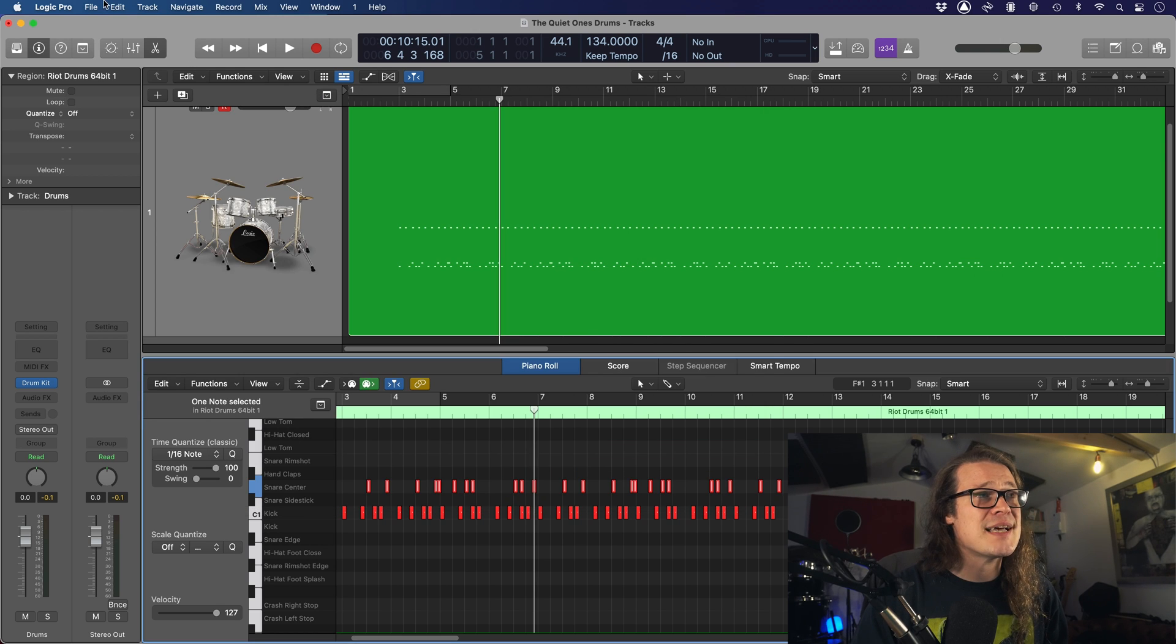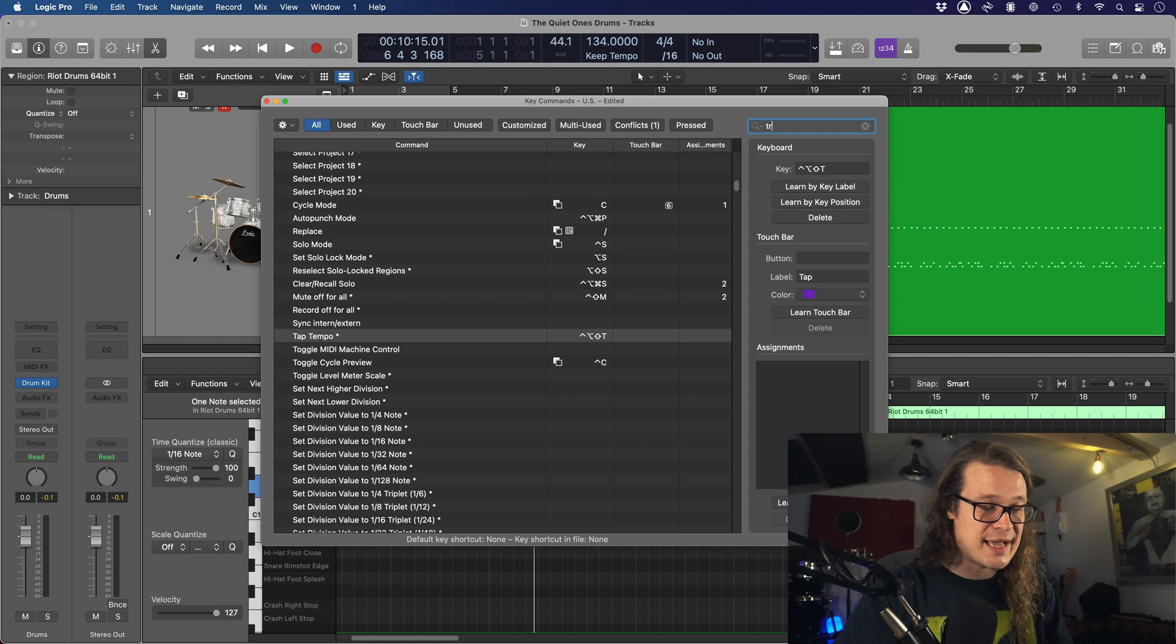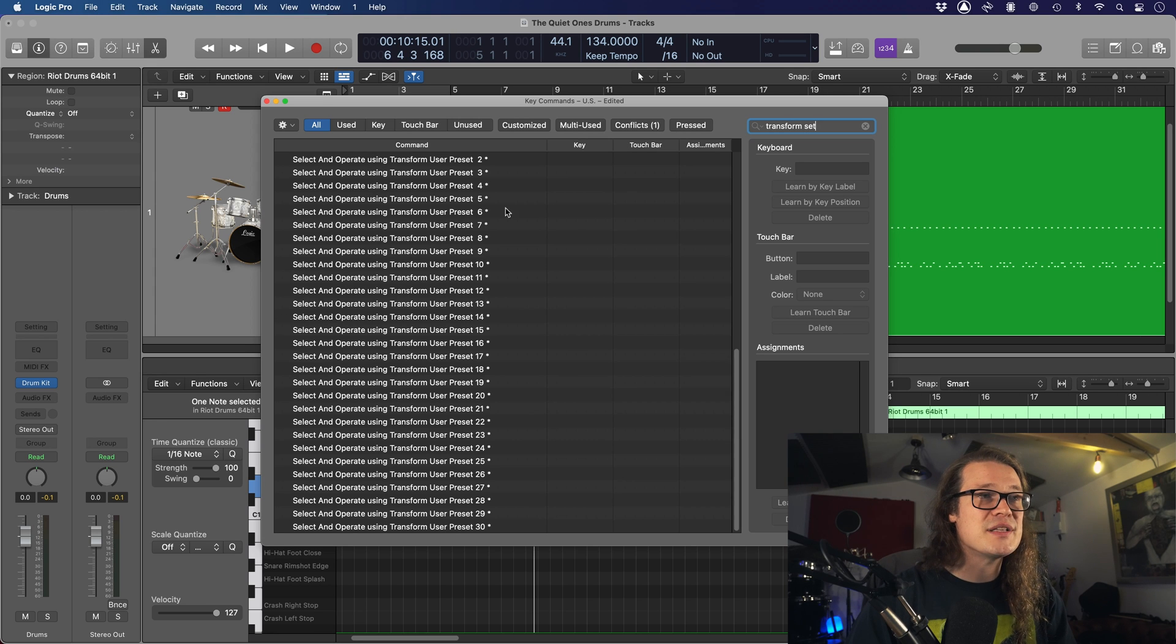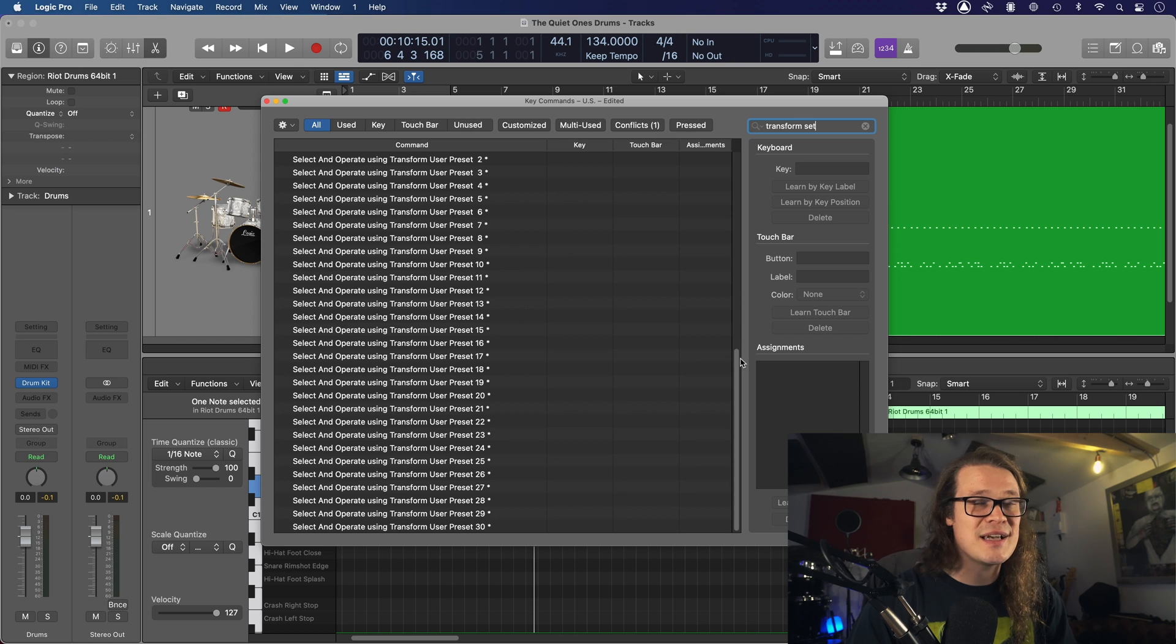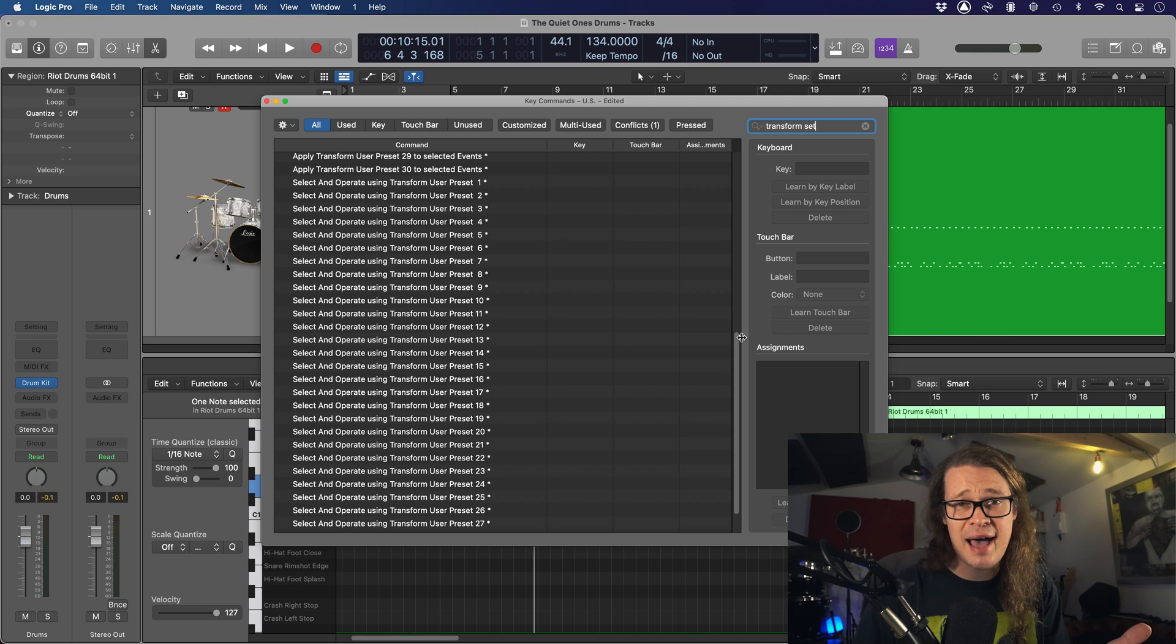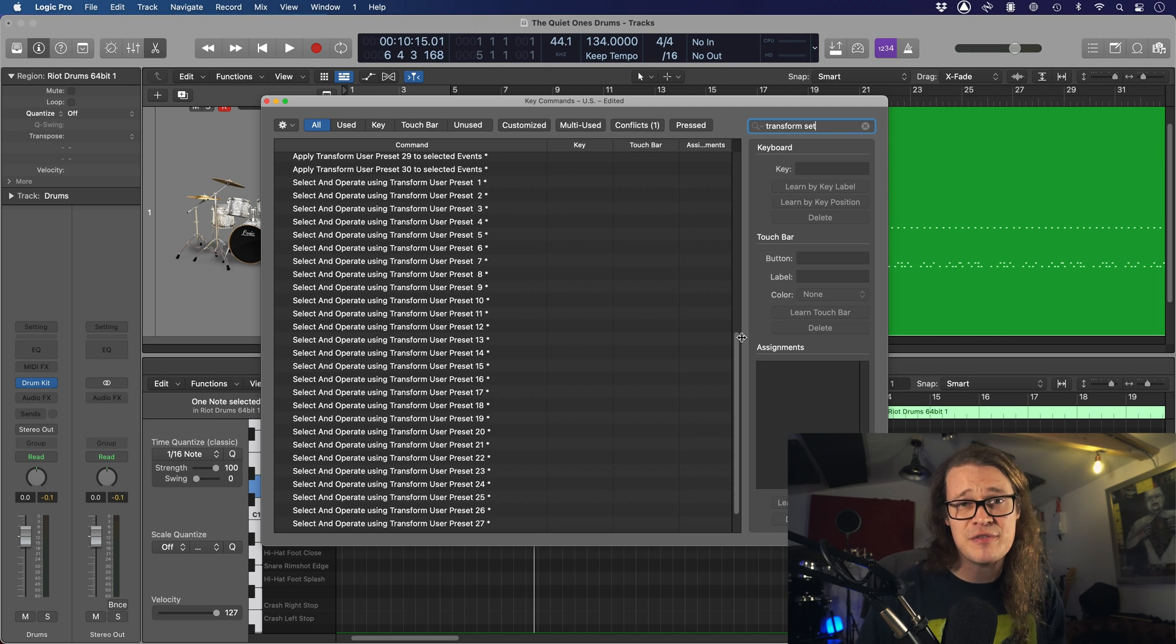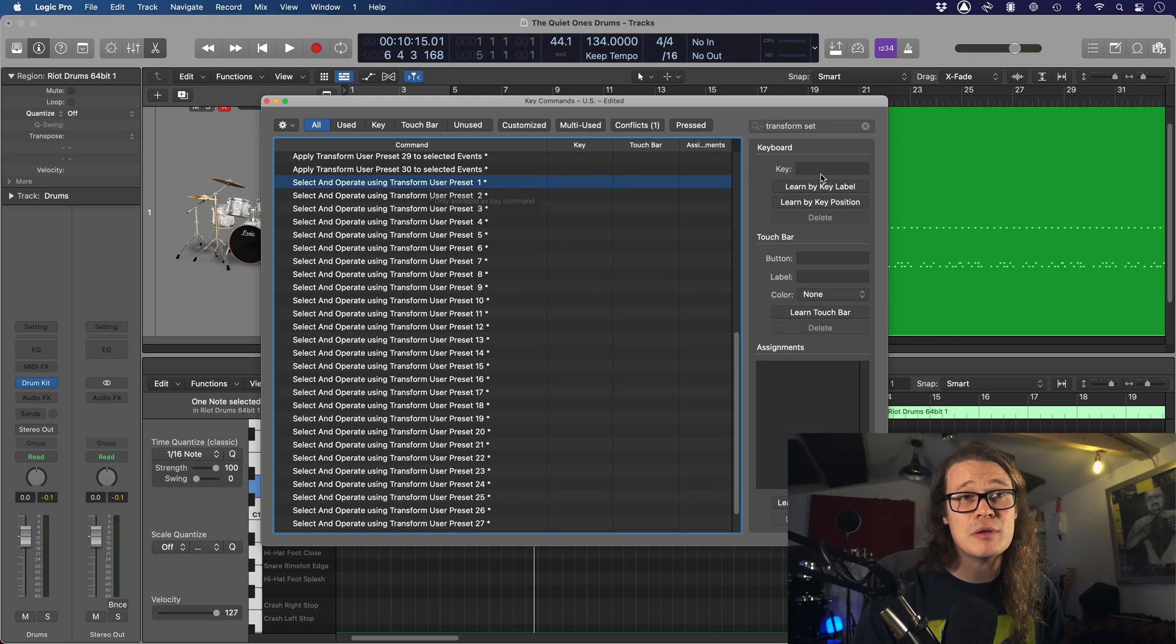We can set the key command to do this. This is in my list here, and this is one of the user sets. These are all the normal transform sets. This is my user set, and that's going to become important. If we close that down and go up to our key commands again and just type in transform set, you can see here, select and operate, use a transform set. That is exactly what we want to do. Because for all these channels, we want the kick, the snare, and all the symbols to be transformed. We want them to have that random velocity applied to it.